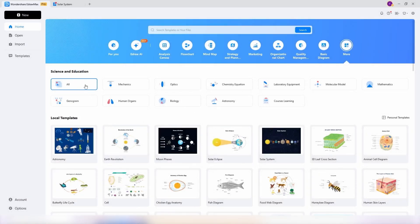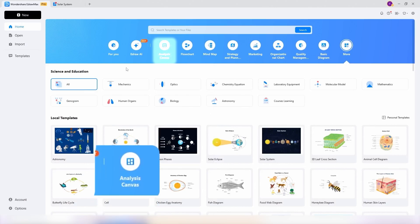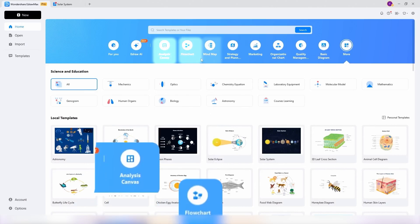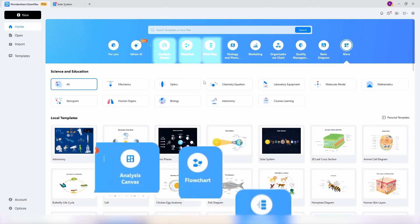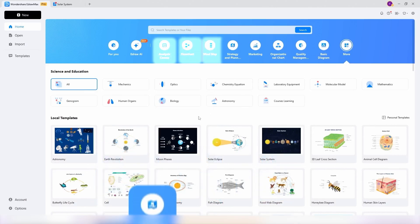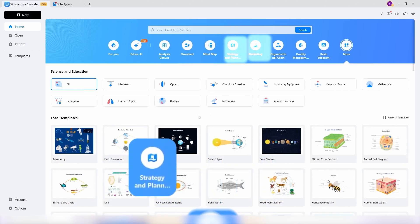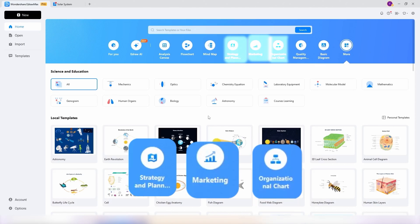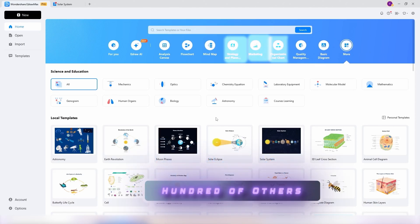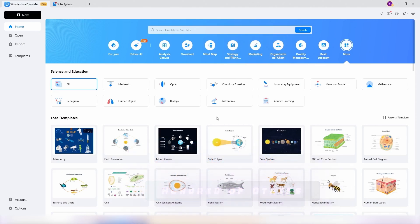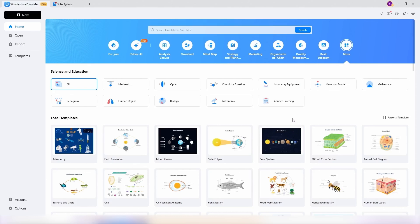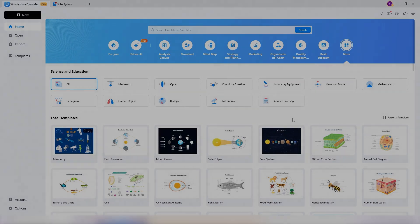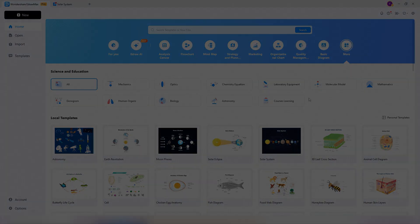Up top we have different categories like analysis canvas, flowcharts, mind maps, strategy and planning, marketing, organizational charts, and hundreds of others. The design and interface is very beginner-friendly and beautiful. So every diagram here is editable, that means the different images, text, and icons can all be adjusted.